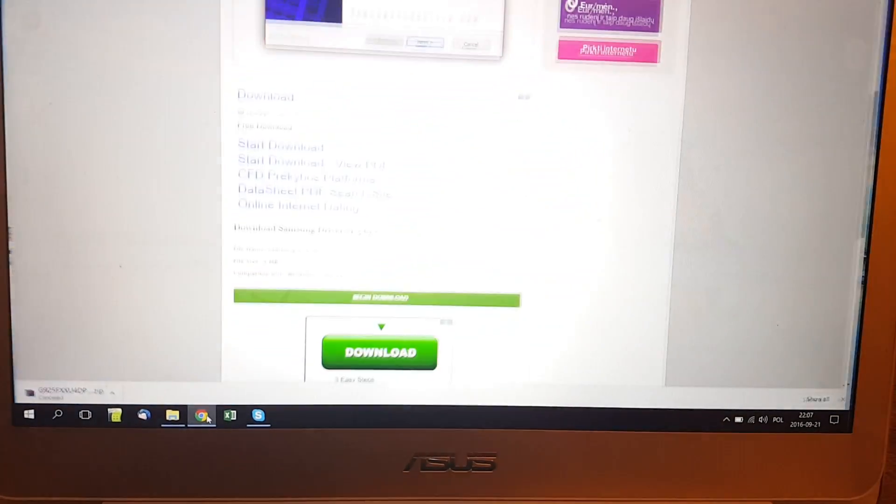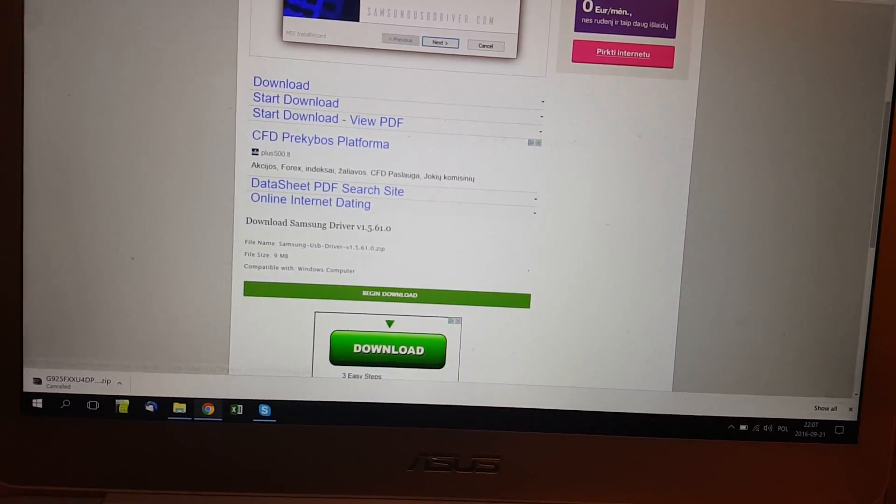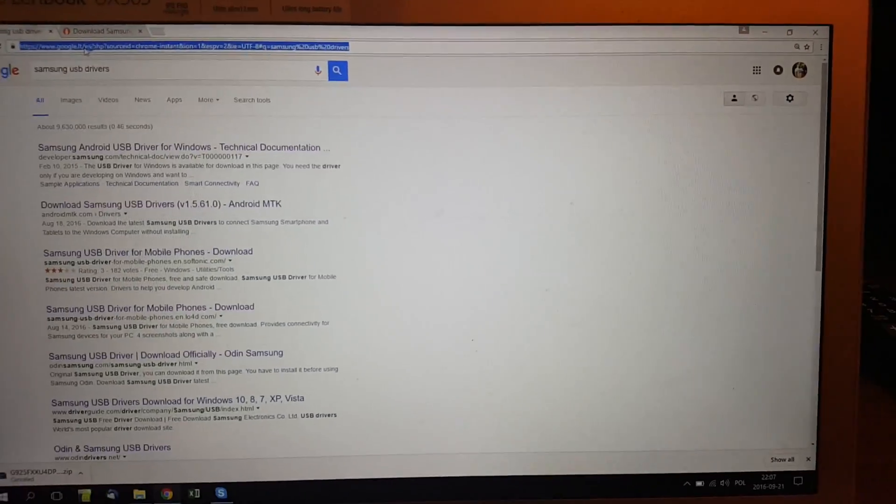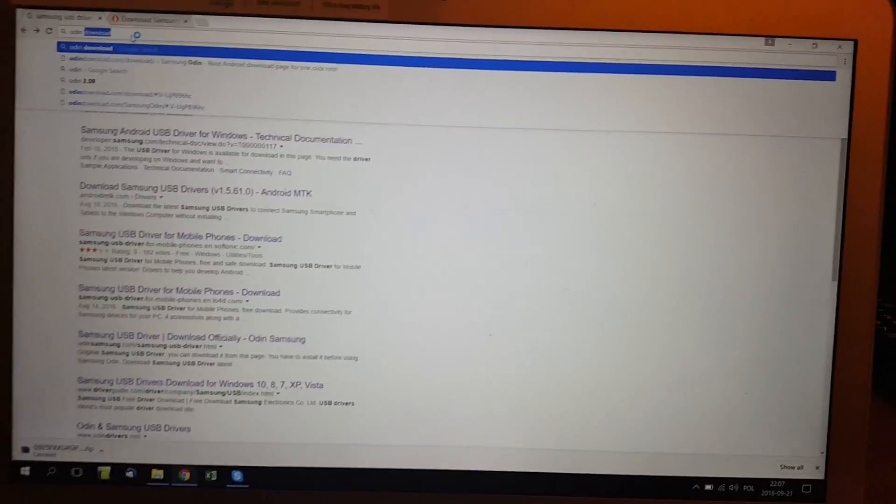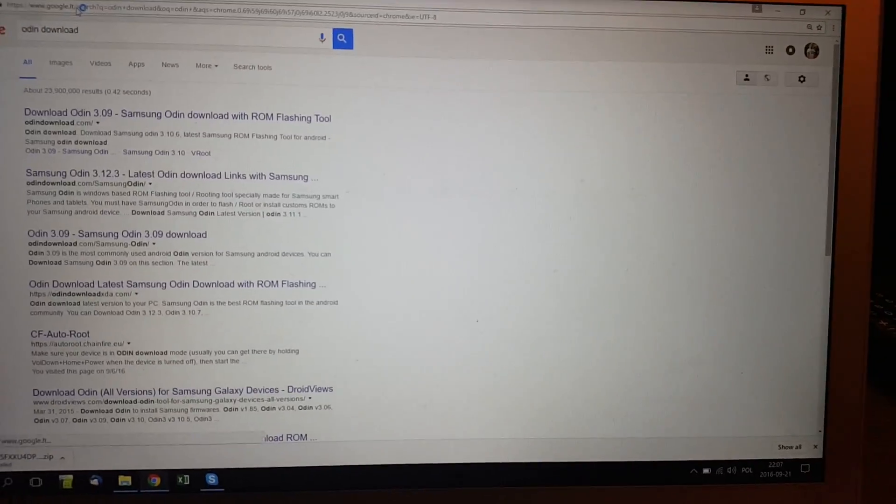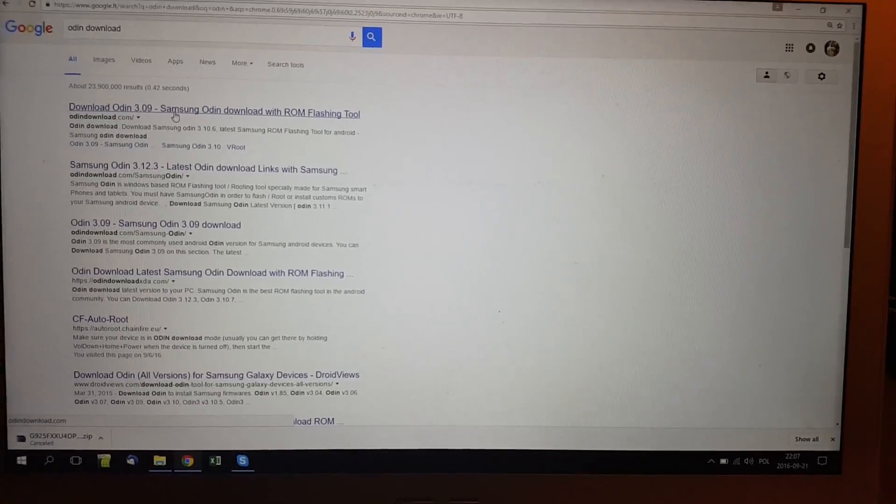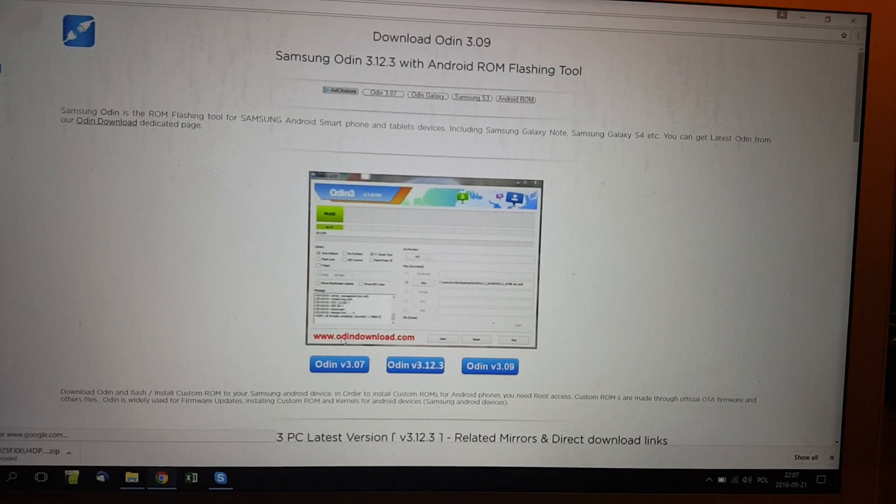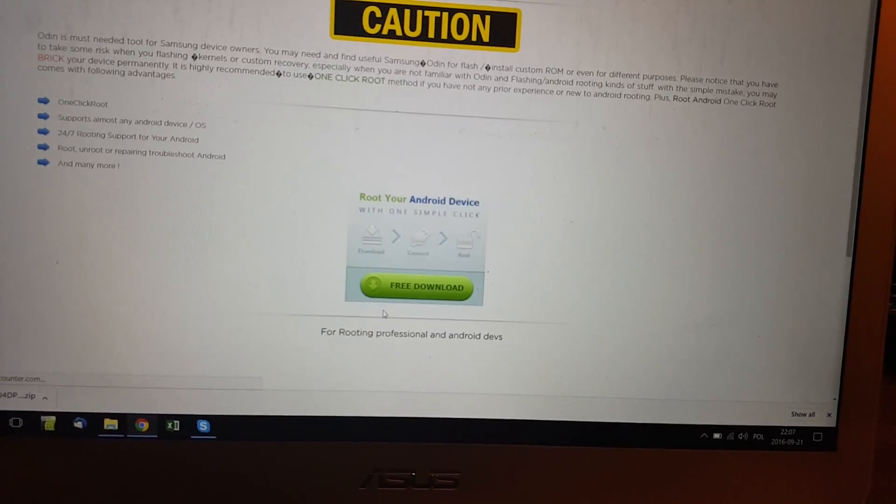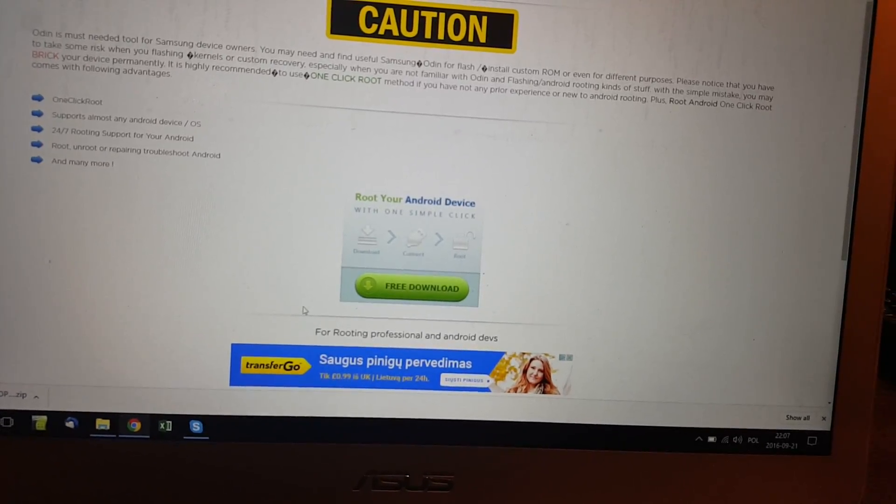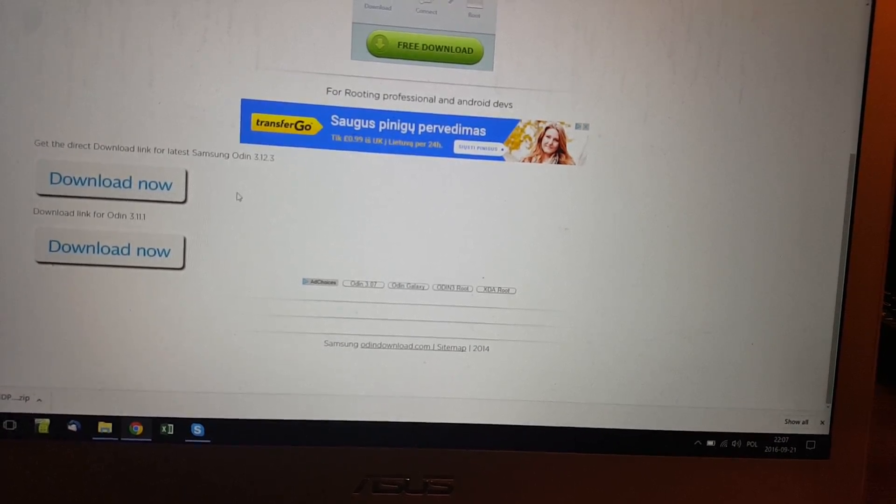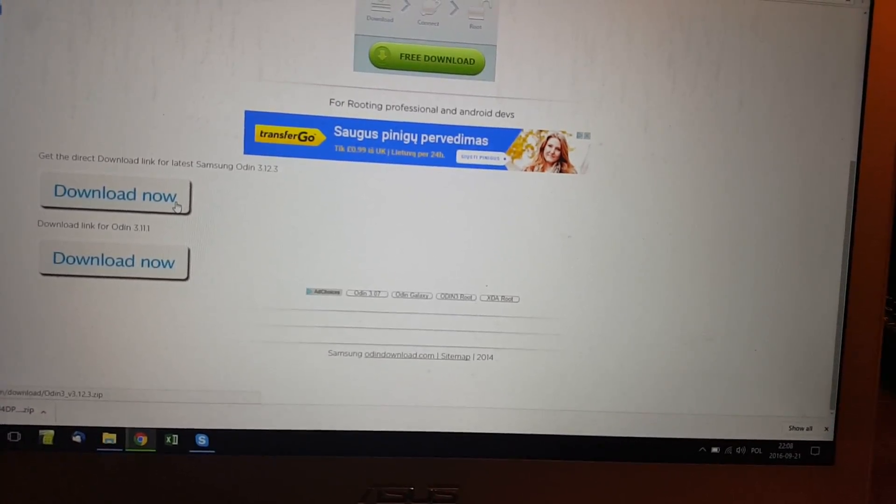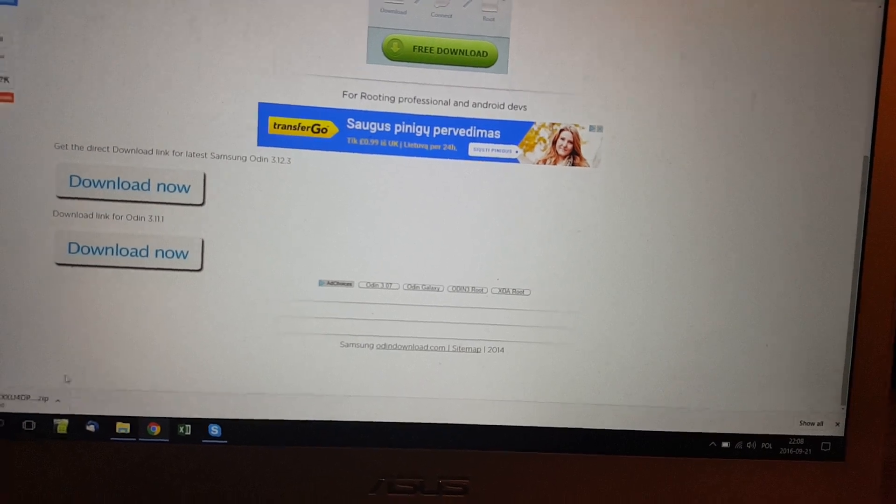So just type in like Odin download. So you have option like go to here. And download the latest one Odin 3.12. And just go to direct link for latest Samsung.